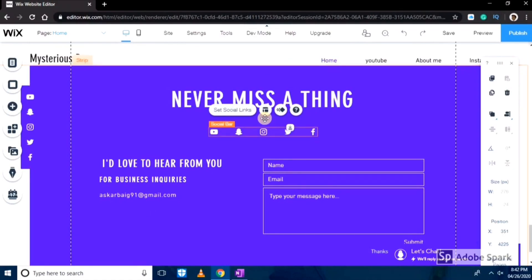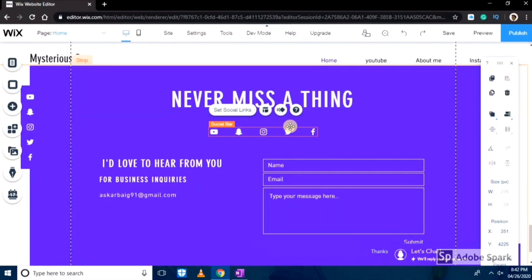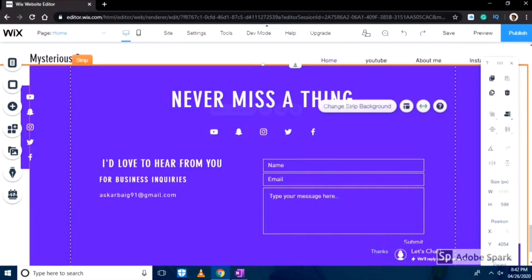I'm leaving the social media links like that because I don't want to change it. But if you want to change anything you can simply go ahead there and change according to your convenience.